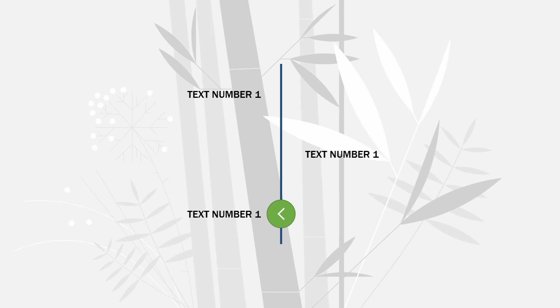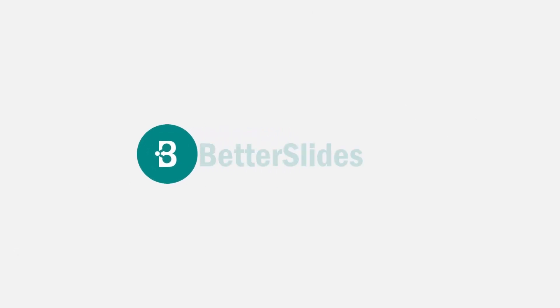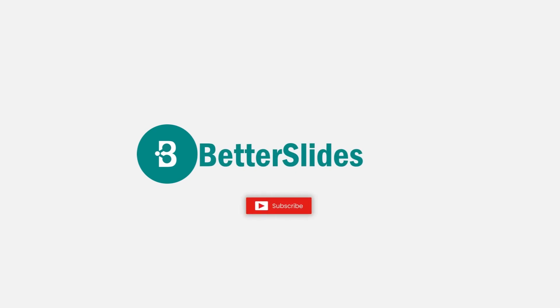So that would do it for this video, guys. As always, thank you for watching. Don't forget to subscribe. Hit the bell icon to get a notification whenever I submit a new video. Take care and see you next time. Bye.